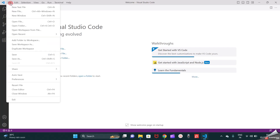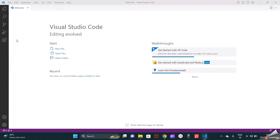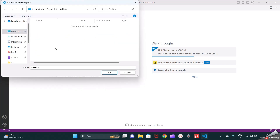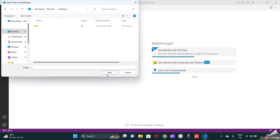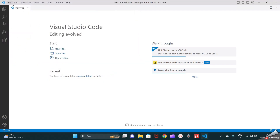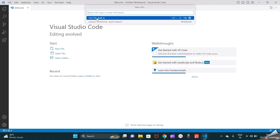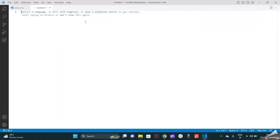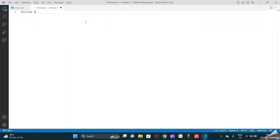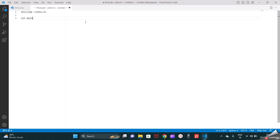Now I will go to File and create a workspace. For the workspace I will select a folder — I am creating one folder and naming it 'C'. I will add it here, then go to File again, go to New File, and create a new text file. I will type a simple C program — a print statement saying 'Welcome to GKRsoft'.